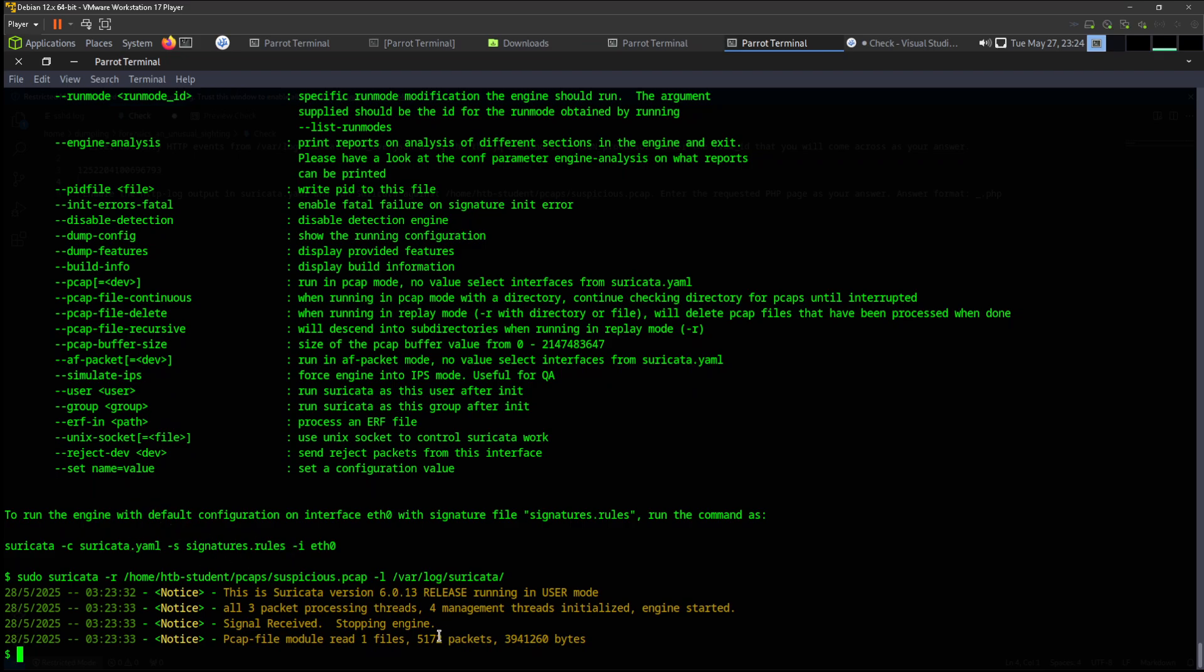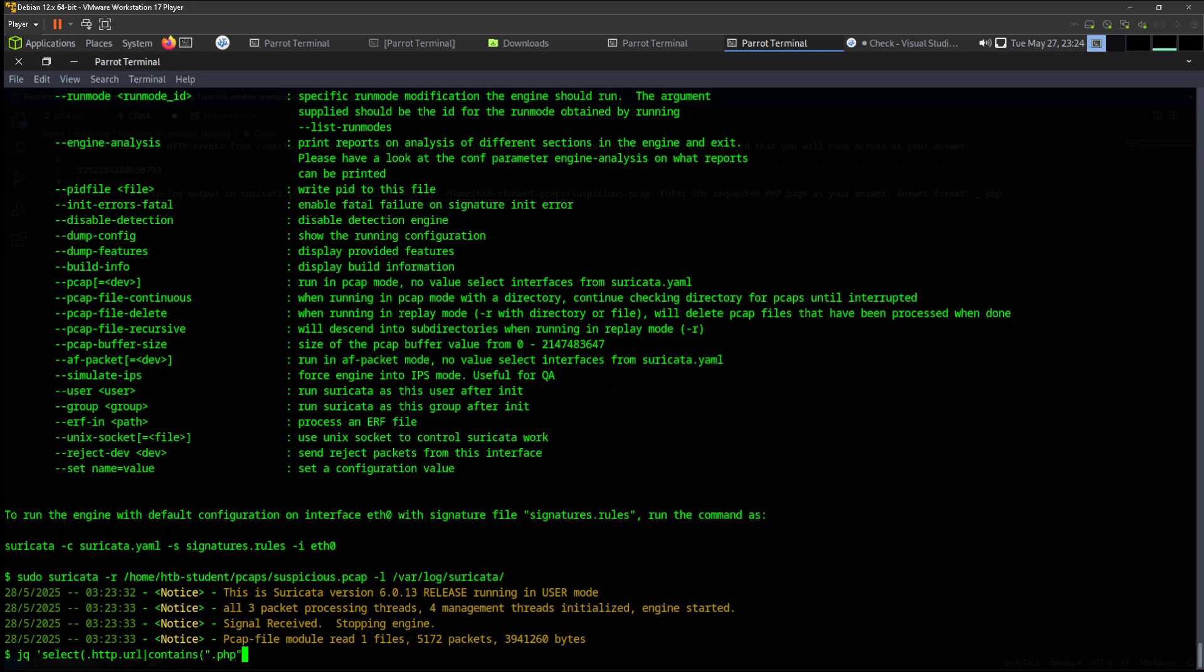Let's see what we have. HTTP, so maybe we can extract by selecting select, and then HTTP, http.url contain PHP. Let's see, PHP should be good.